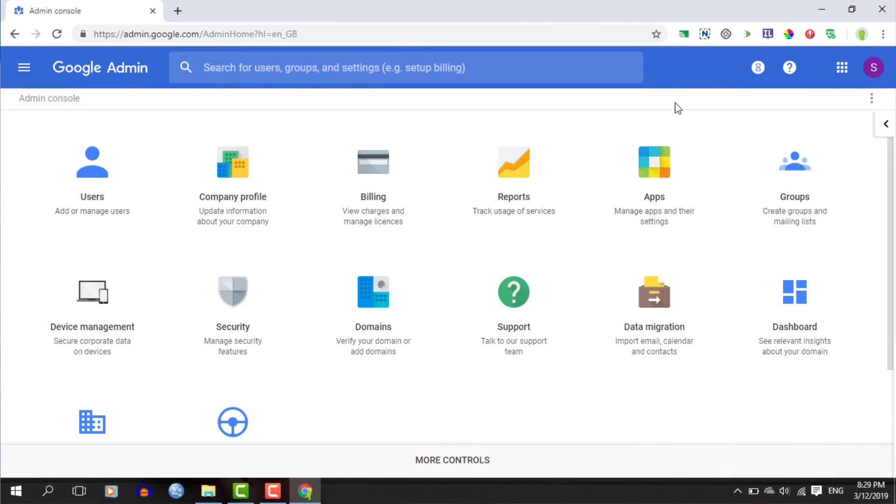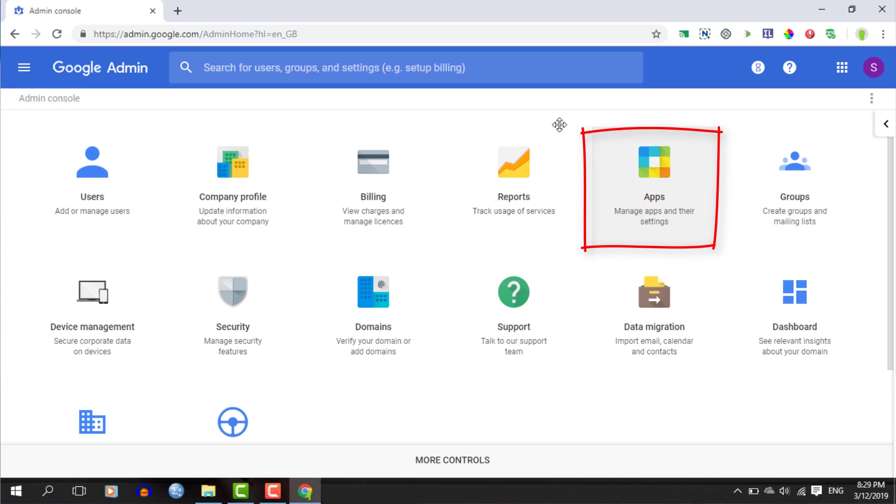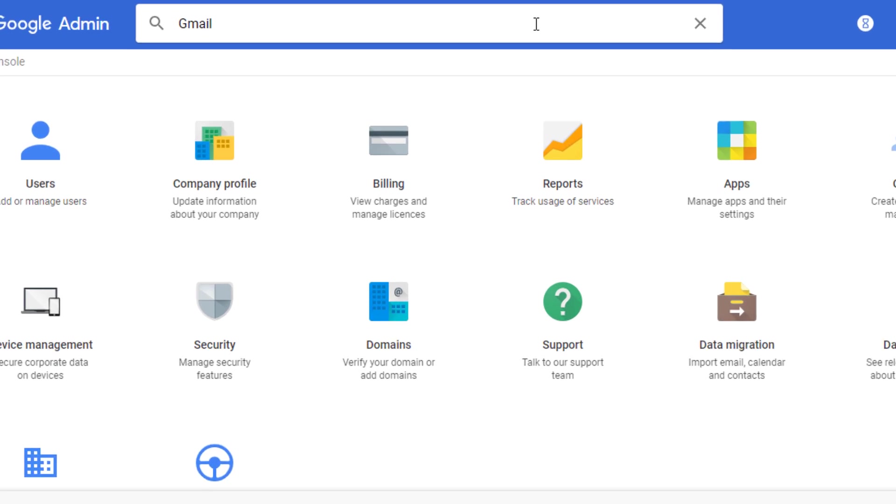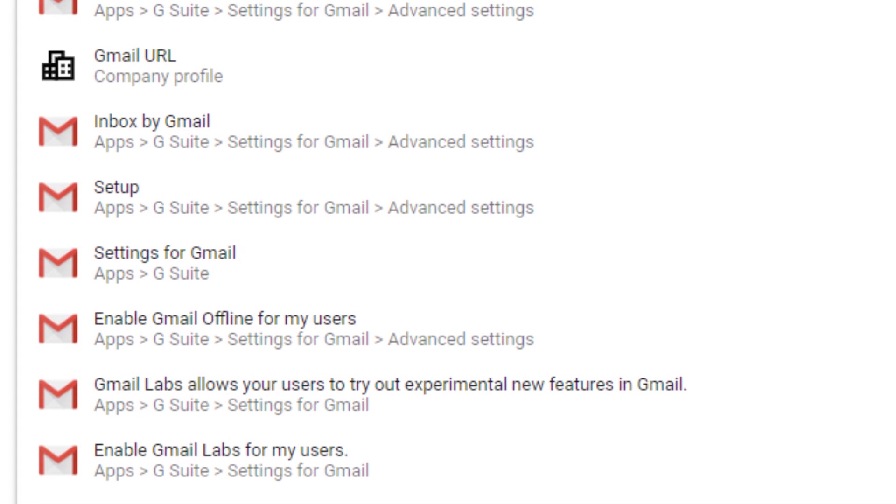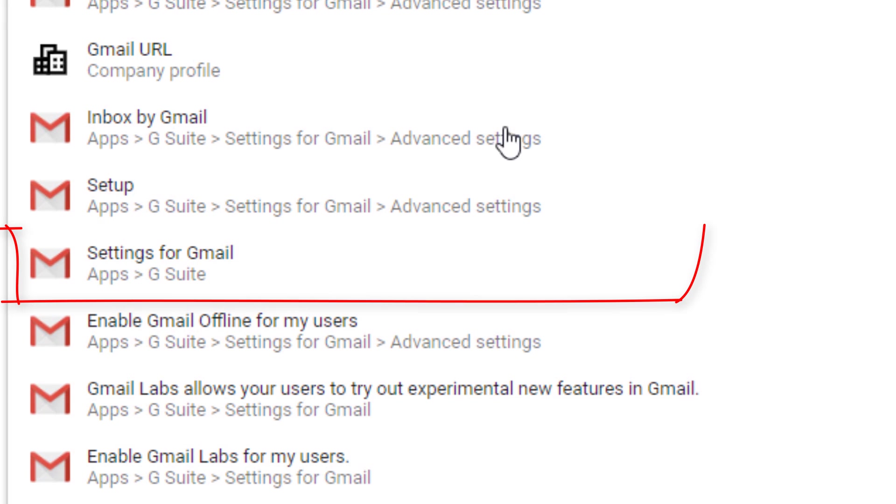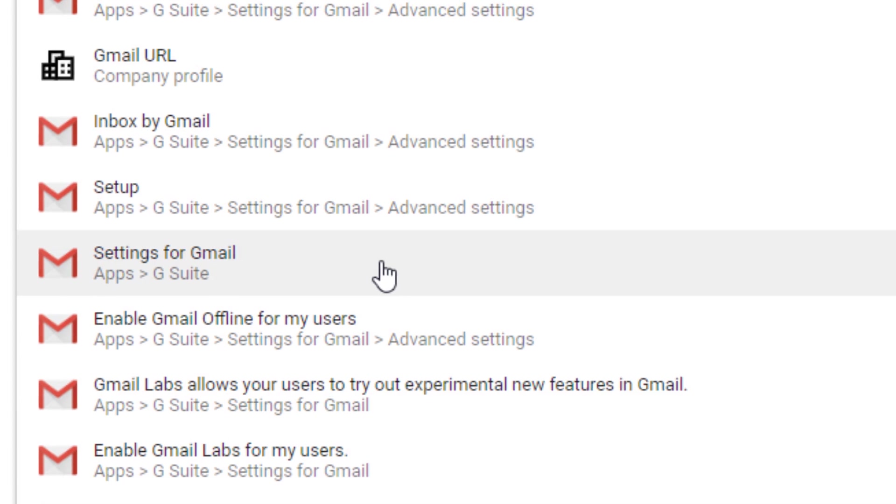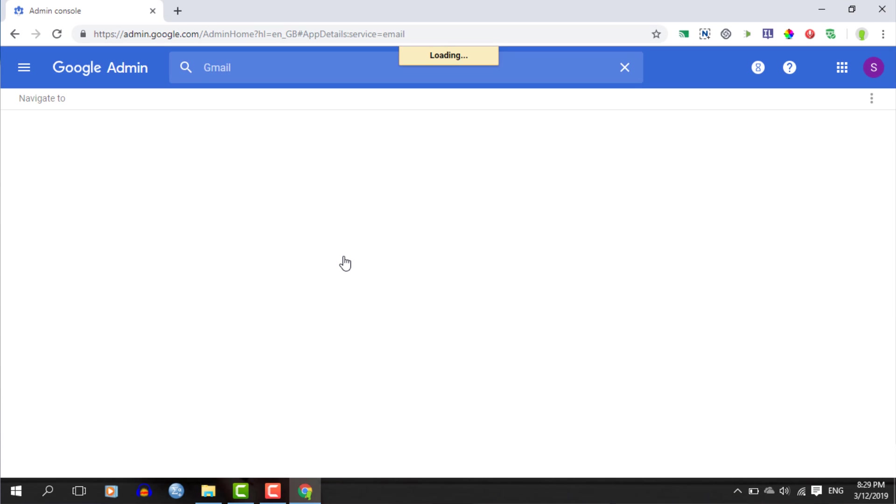Now that we're in our admin console, the first thing you need to do is find the Gmail settings. You can either click on apps and then navigate to Gmail, or you can simply type Gmail in the search box at the top. When you are searching at the top, make sure that you select settings for Gmail. Once you're in your settings, scroll down and find the user settings.